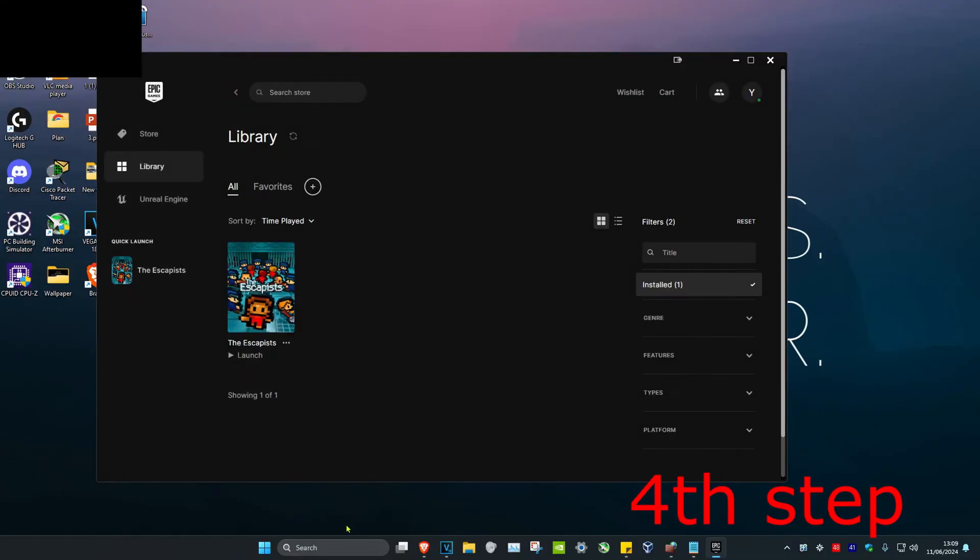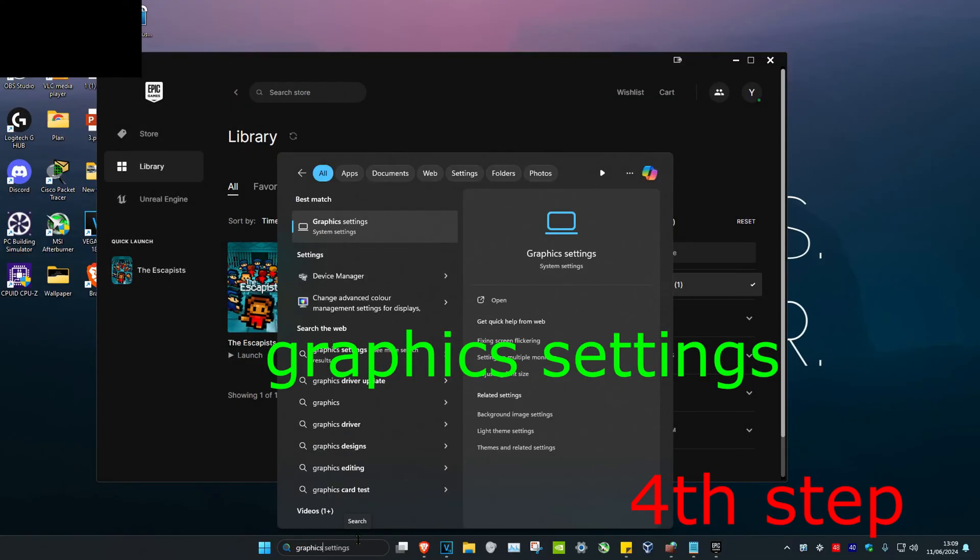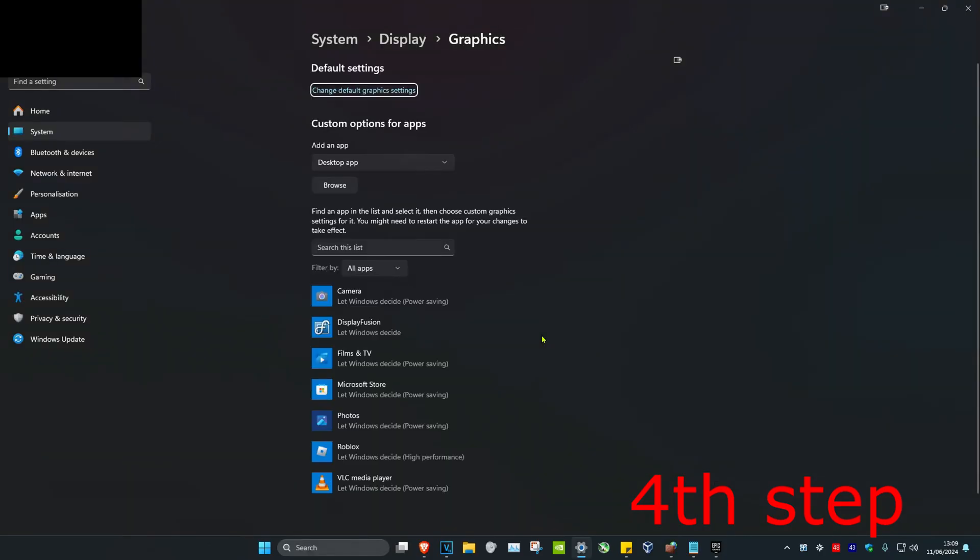For the next step, head over to search and type in 'graphics settings,' then click on it. Under 'add an app,' make sure desktop apps is selected, and then click on browse.